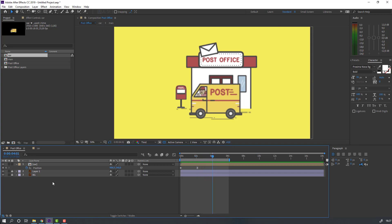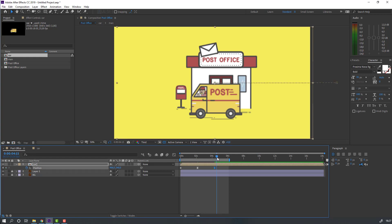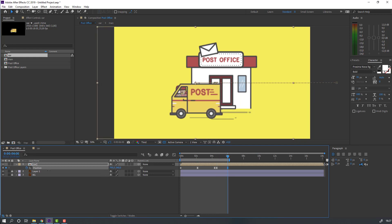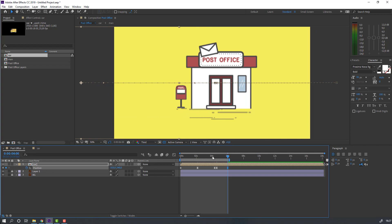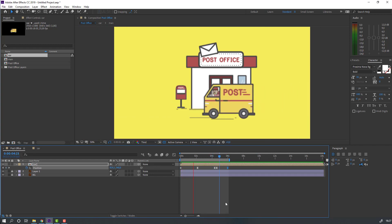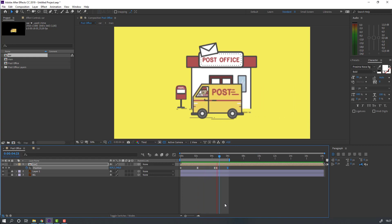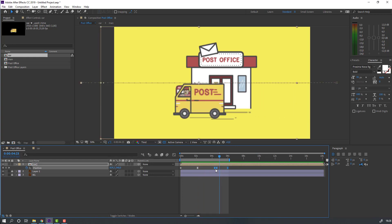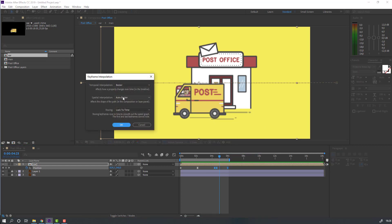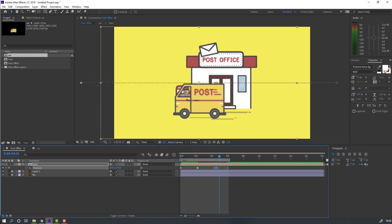Make a new position keyframe, go to some keyframes, move to back, go to six seconds and move to the left.